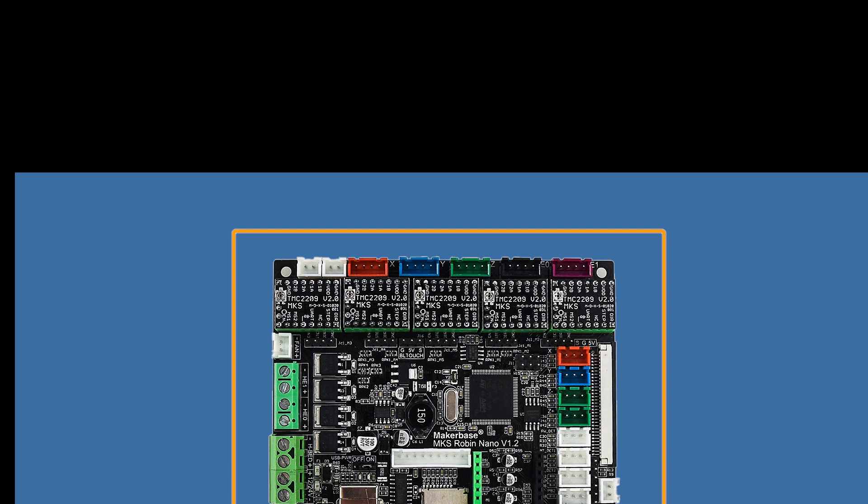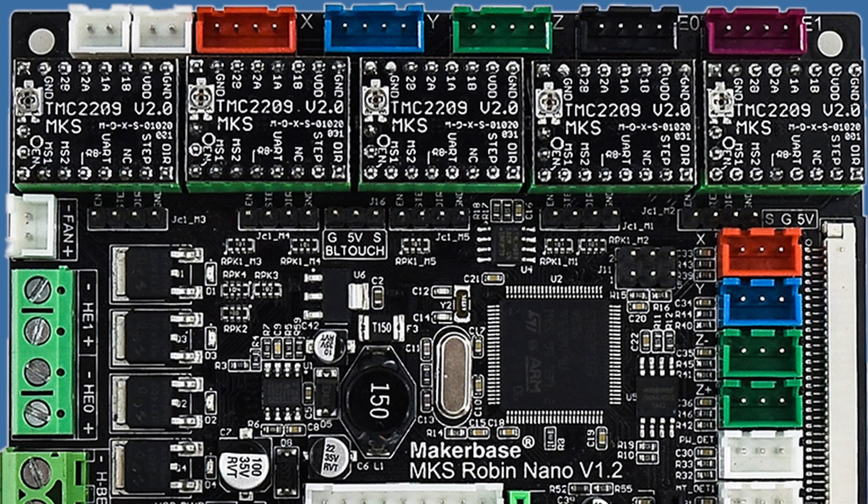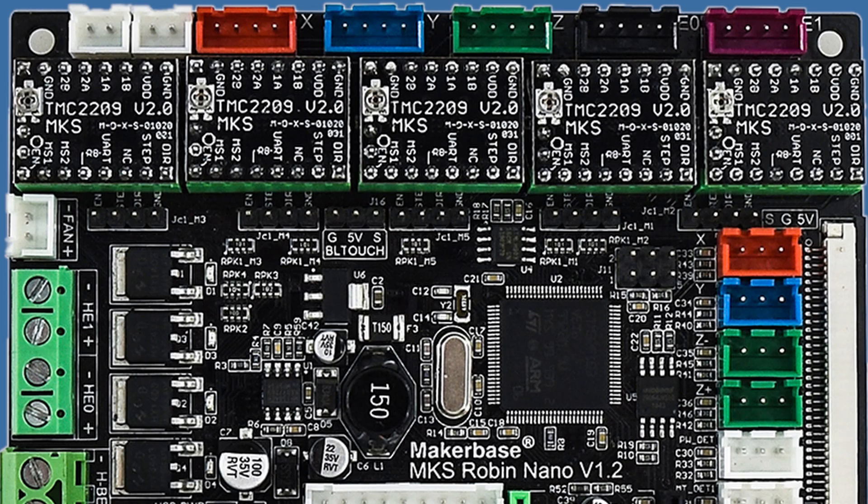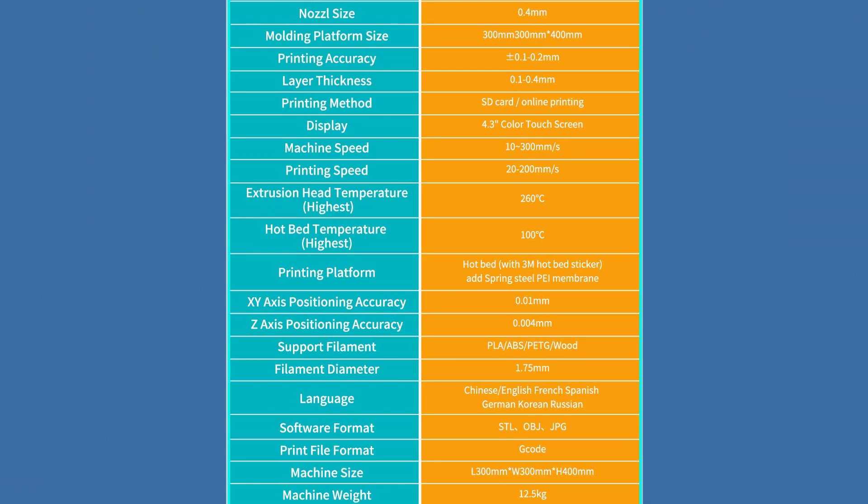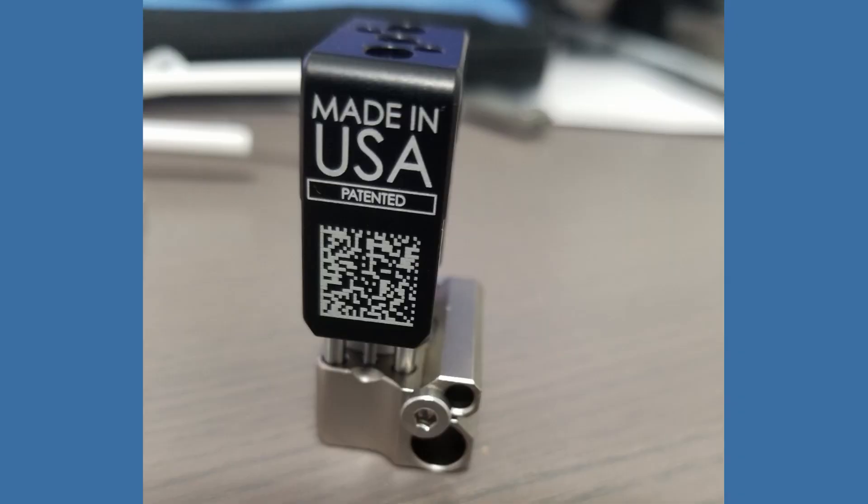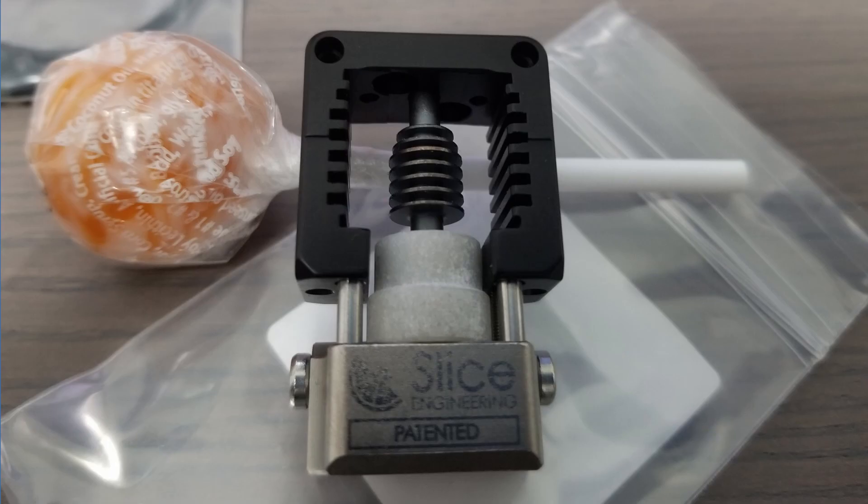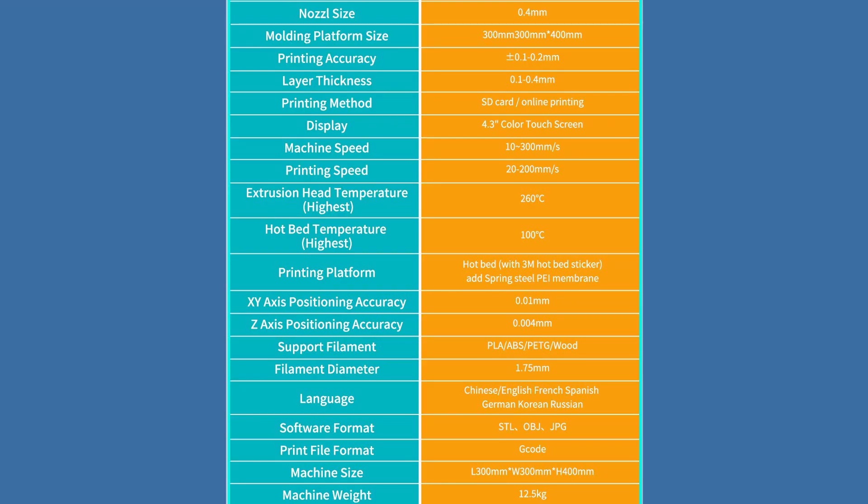All stepper controllers are Trinamic TMC 2209 version 2. I got to congratulate TwoTrees for opting for the original Trinamic stepper controllers. Power supply 360 watts that's usually about 15 amps. Nozzle goes to 260 degrees celsius max unless you get the Magnum Mosquito hotend and the bed goes to 100 degrees celsius max.